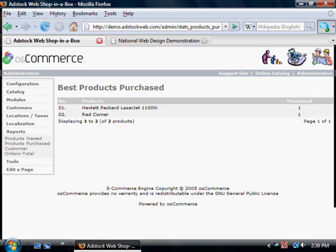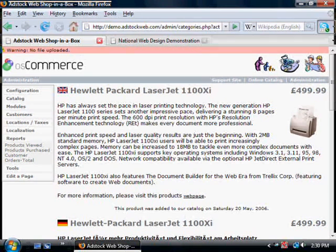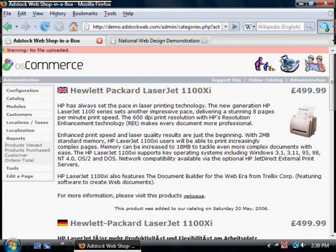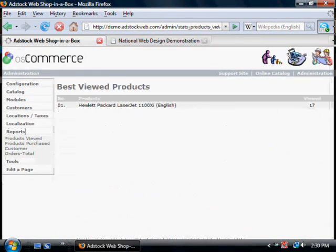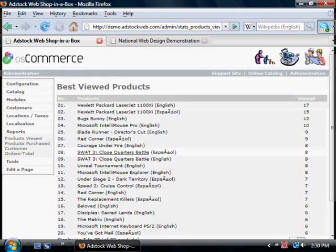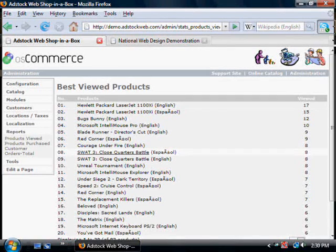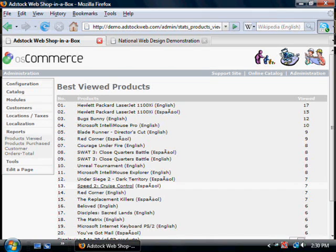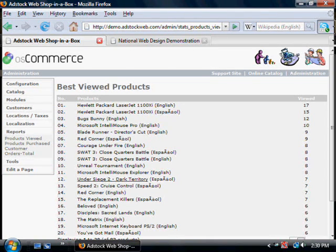Going back to any of these, you can actually look at further details of the product simply by clicking on the link. So that gives you a very good overview of what's happening in your shop. Who's looking at things, who's buying things, which products people look at and don't buy, and who your best customers are.